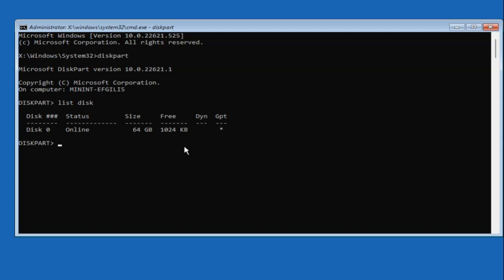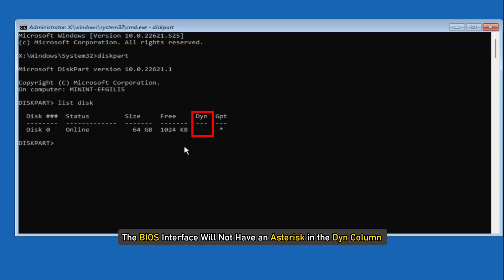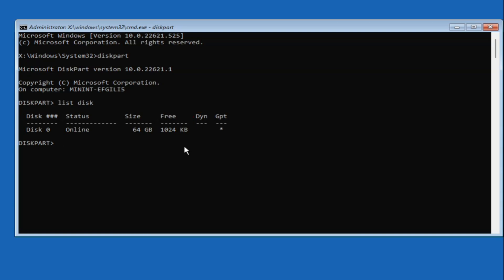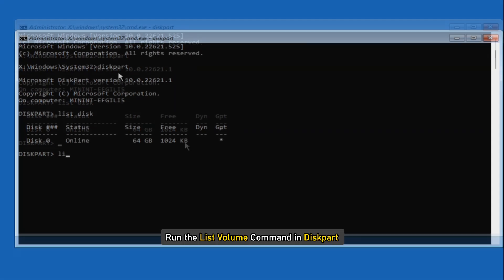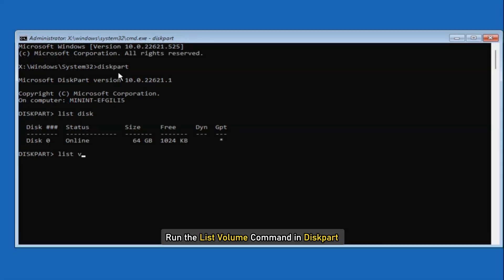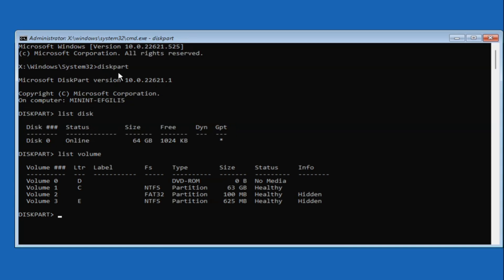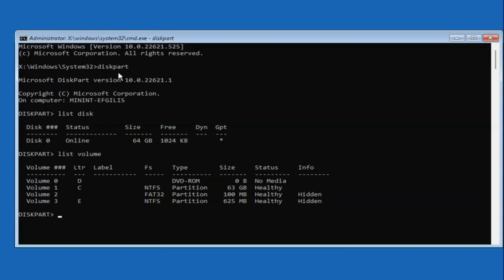Here the UEFI interface will have an asterisk in the GPT column. The BIOS interface will not have an asterisk in the DYN column. If the list disk command lists the OS disks correctly, run the list volume command in diskpart. It will show an image like this.